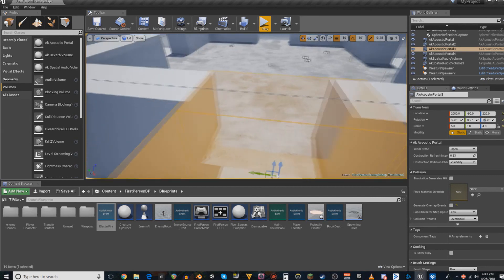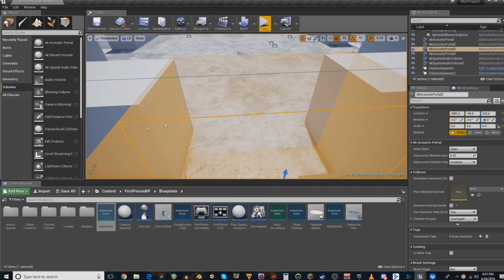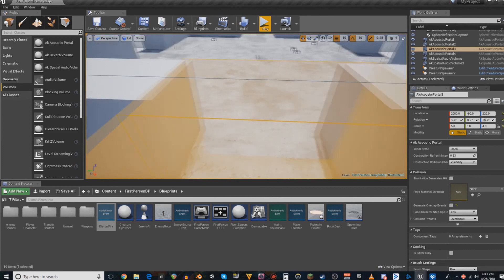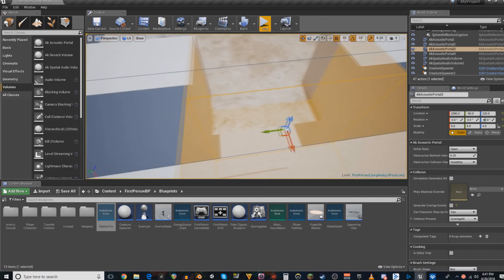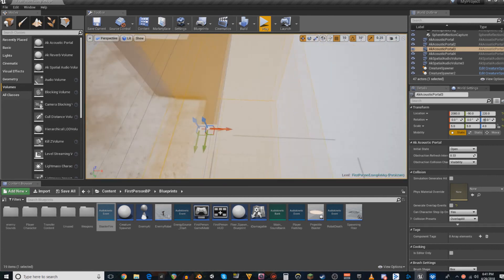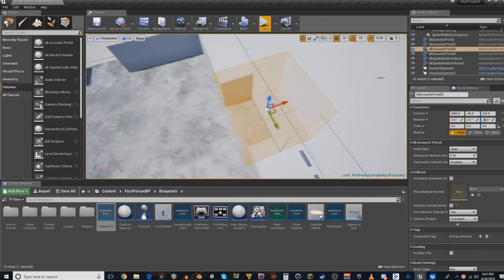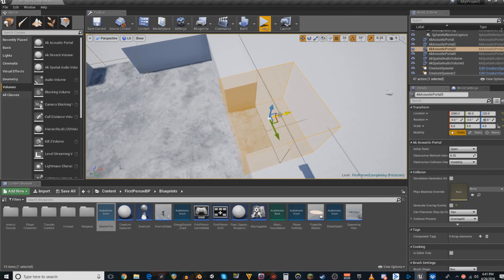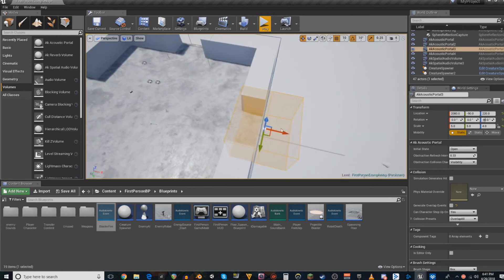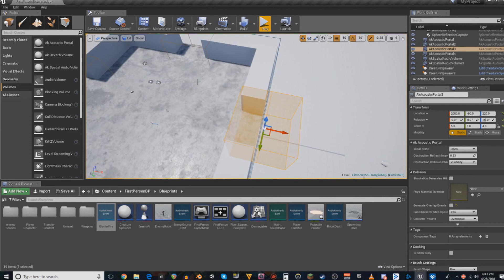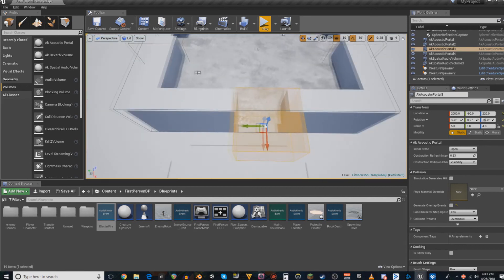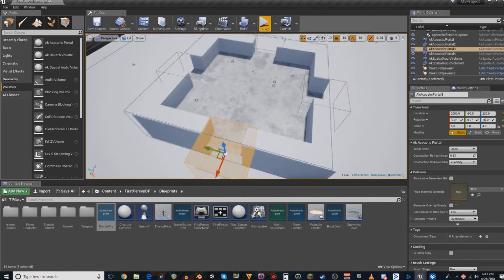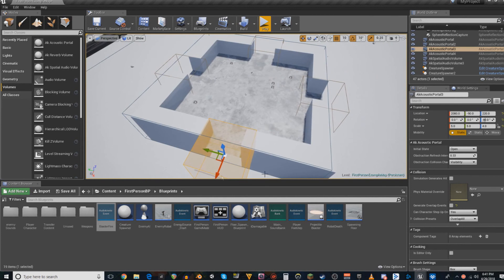Acoustic portals have a facing. If you see this yellow line, that is the front and back of the acoustic portal. And so you have to make sure that not only is the acoustic portal overlapping the reverb zones that they are supposed to connect, but that the facing of the doorway is what it's supposed to represent is also facing the right way so that the sound bleeds through correctly.